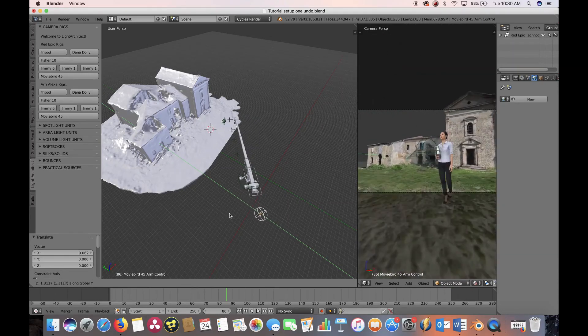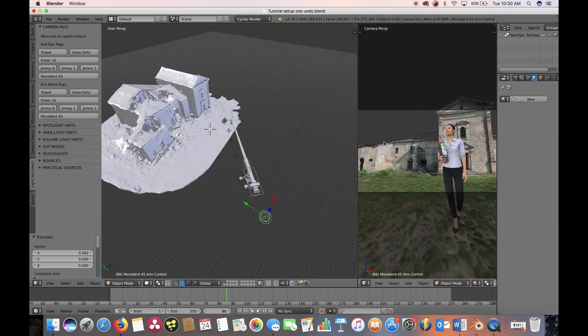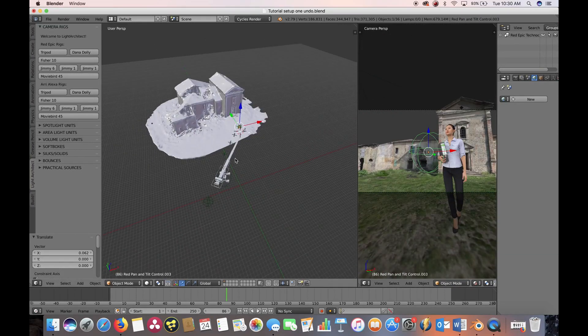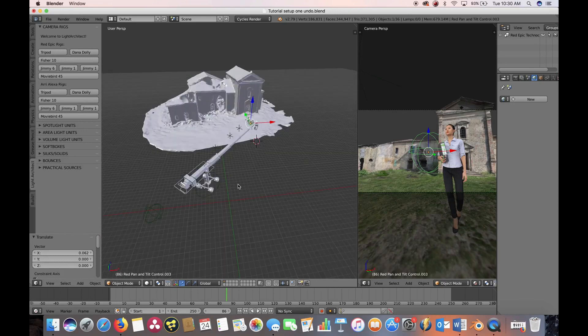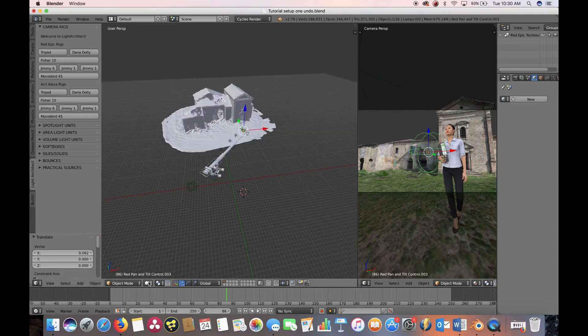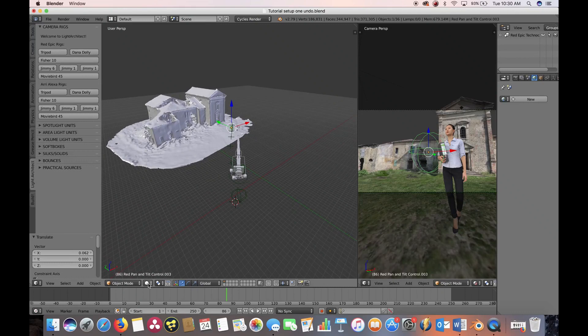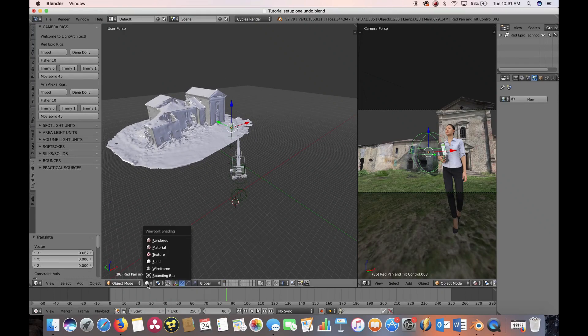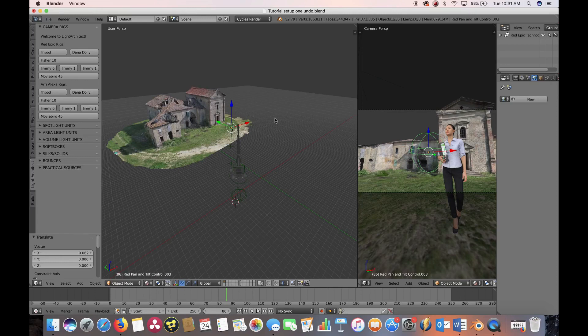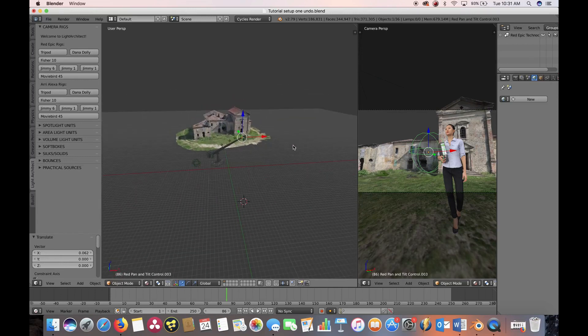When the Light Architect add-on is installed, two sidebars containing all of the Light Architect assets are added to the Blender 3D interface. Simply click on the drop-down menu of the categories and start adding to your scene. Each 3D asset provided in the Light Architect menu system is fully rigged and functional within the 3D viewport.